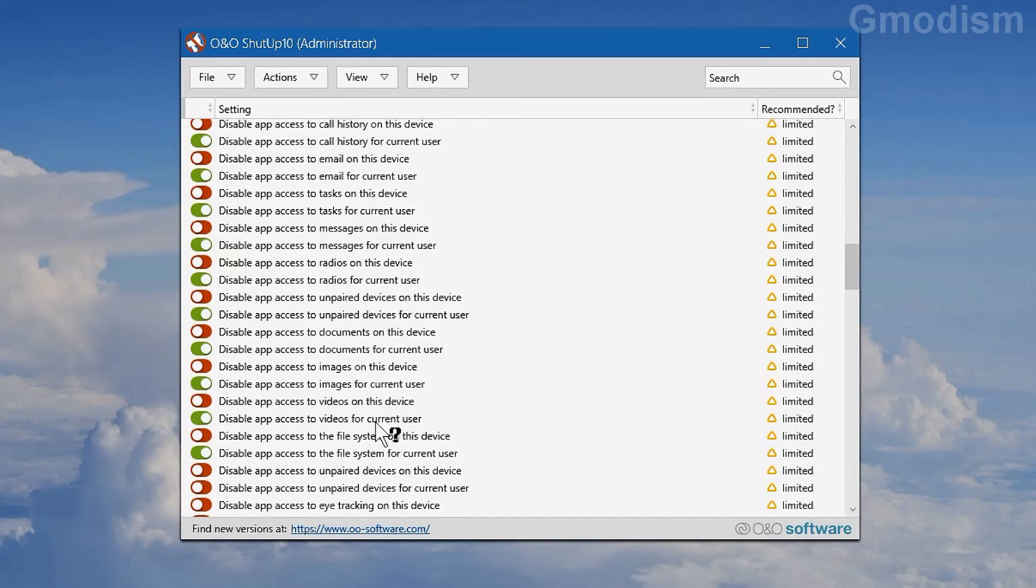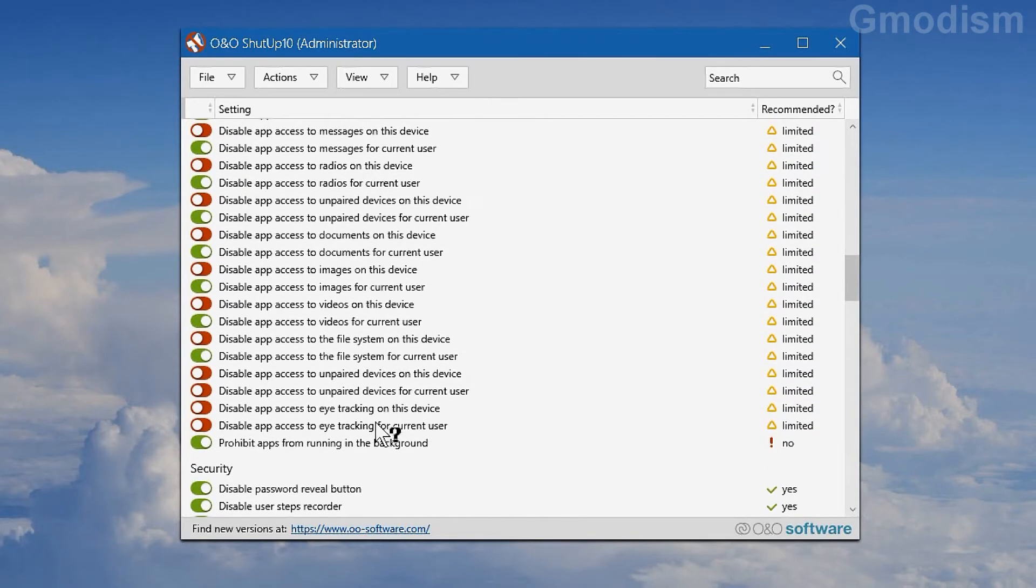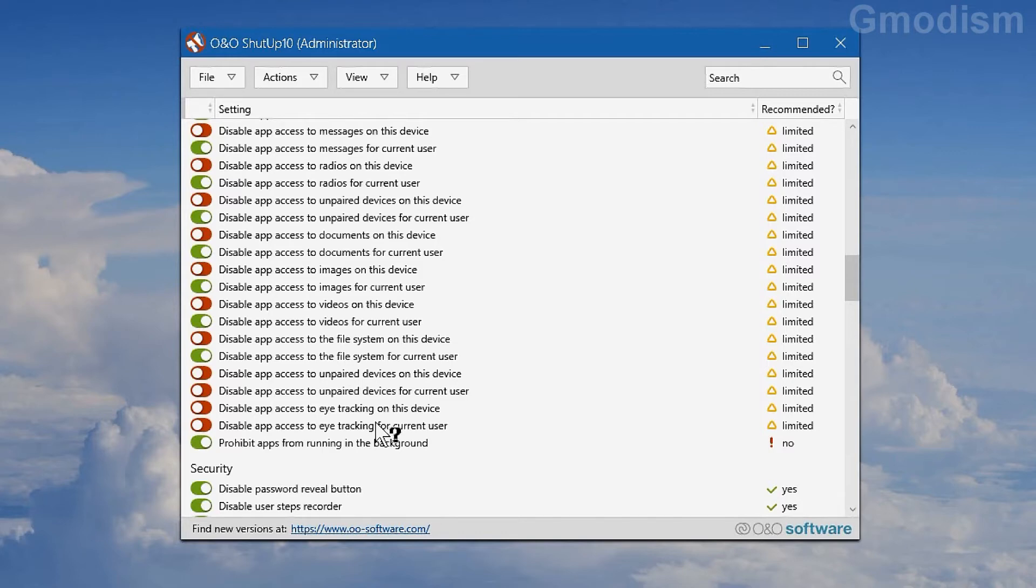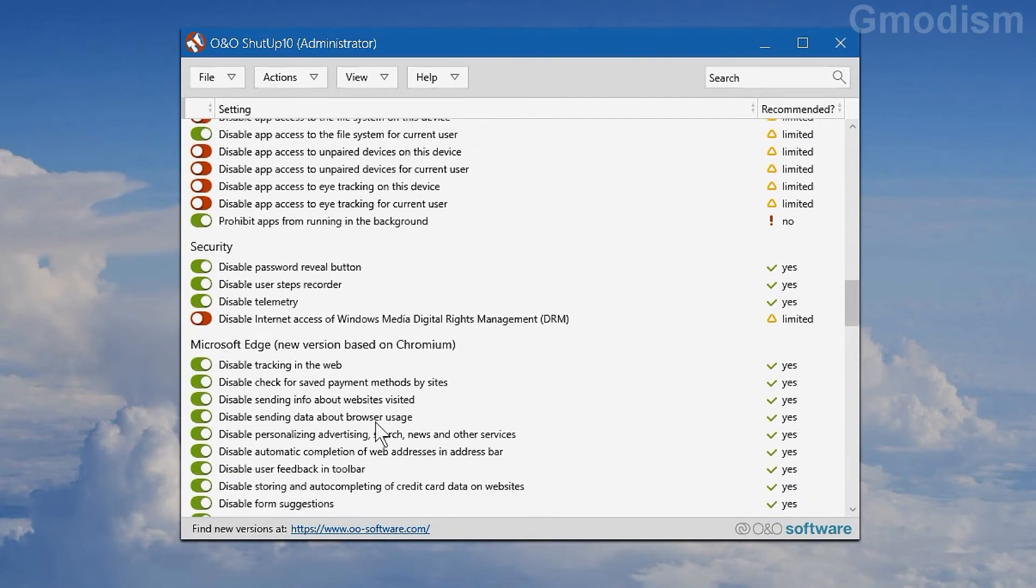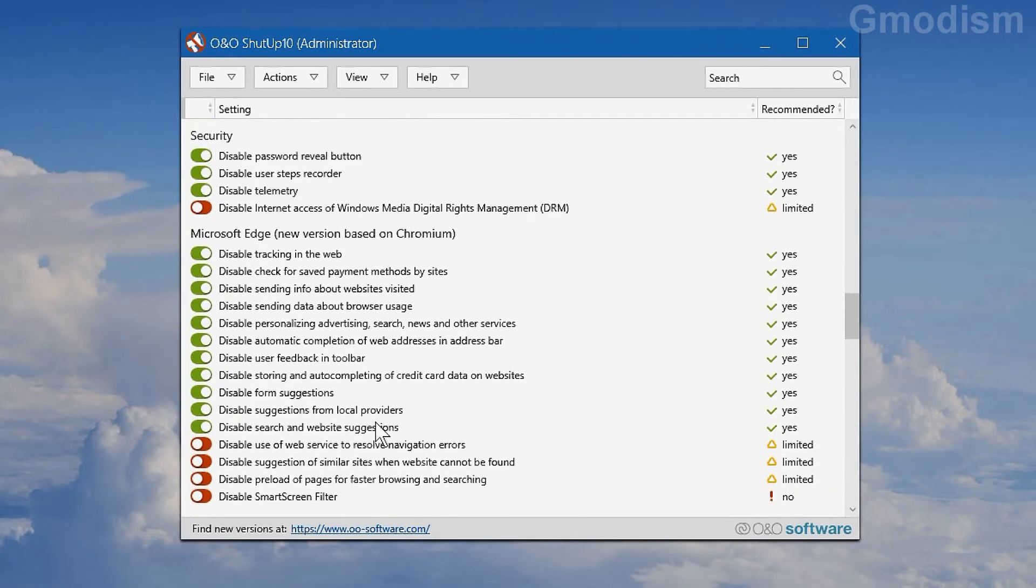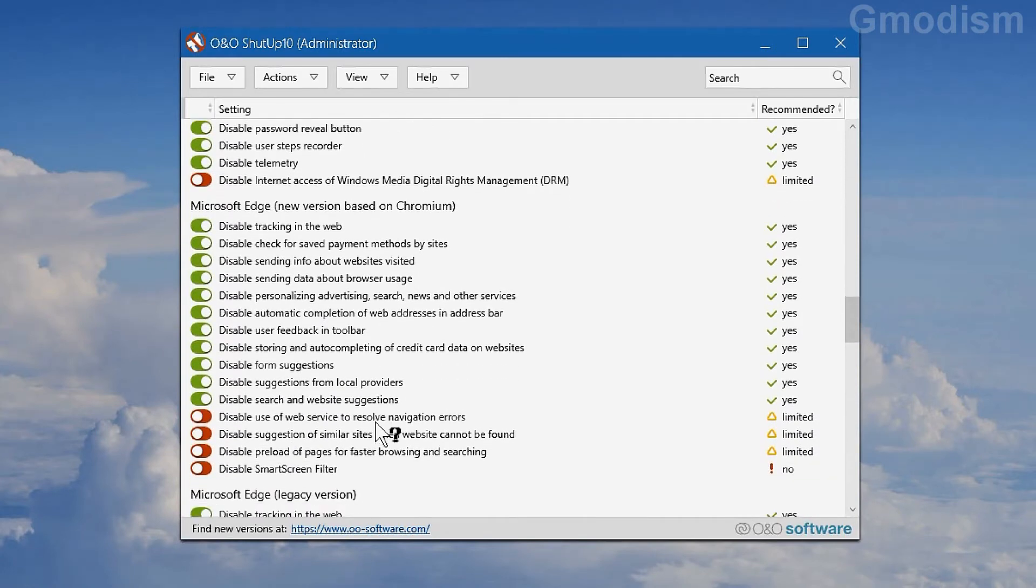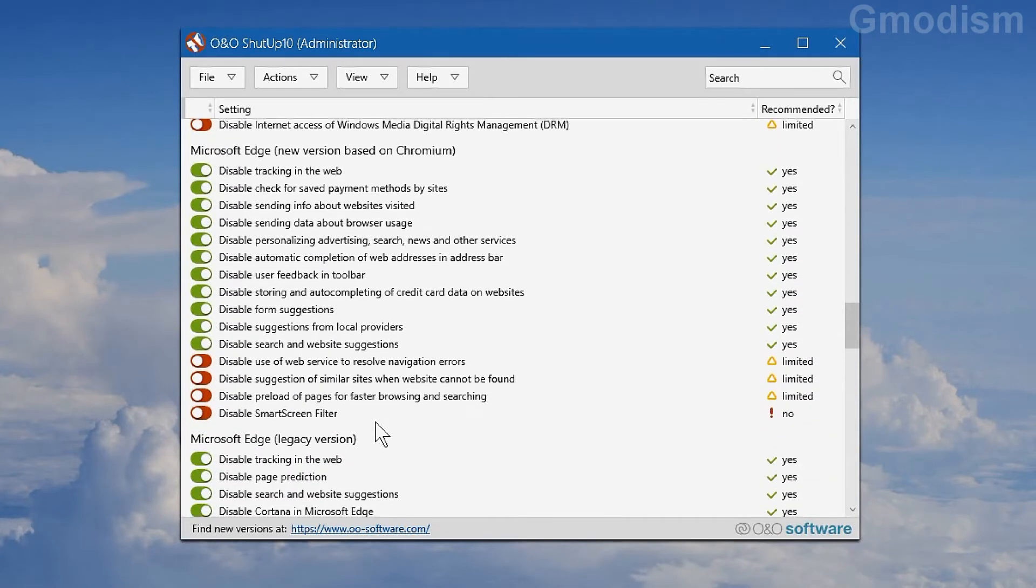And if you disable absolutely everything, you might have a little bit issue of Windows working, so I recommend you to not do that, but it will be much more safe, of course. But the recommended setting again is best for most people.